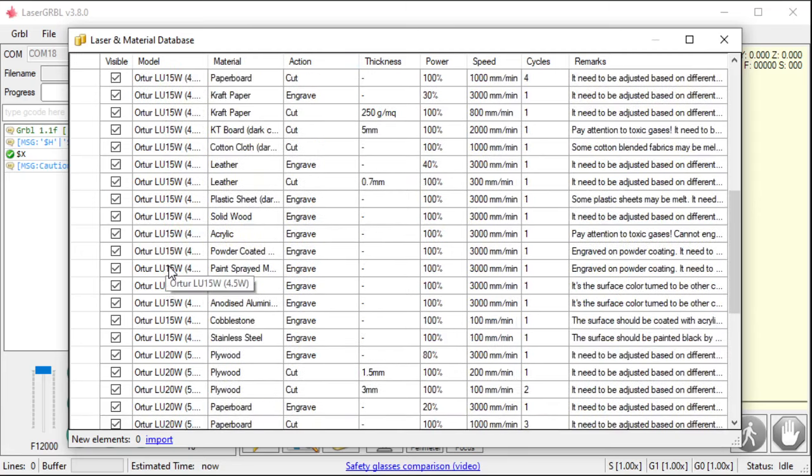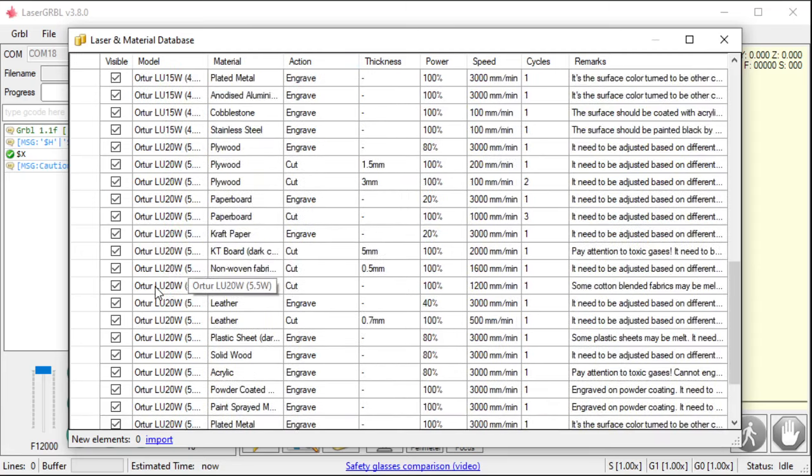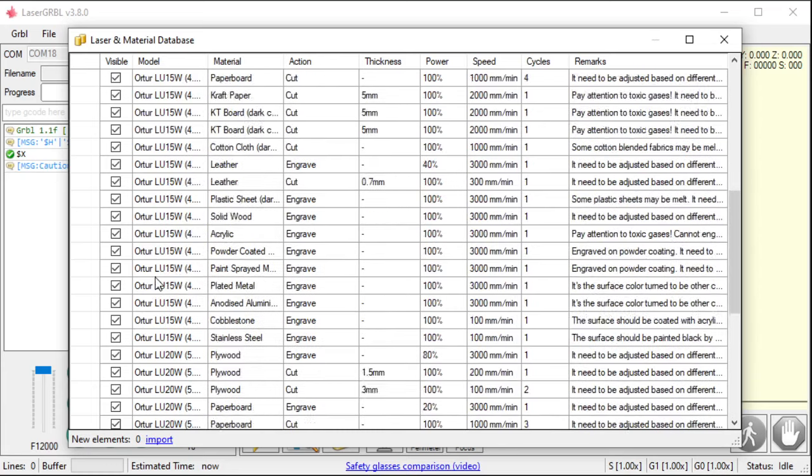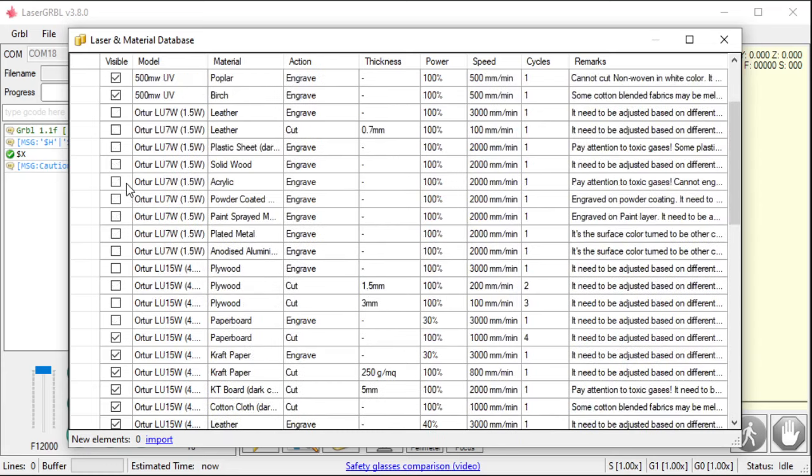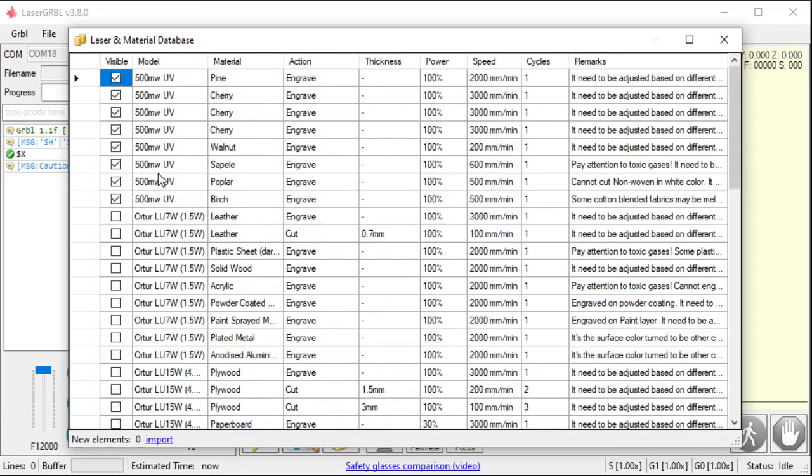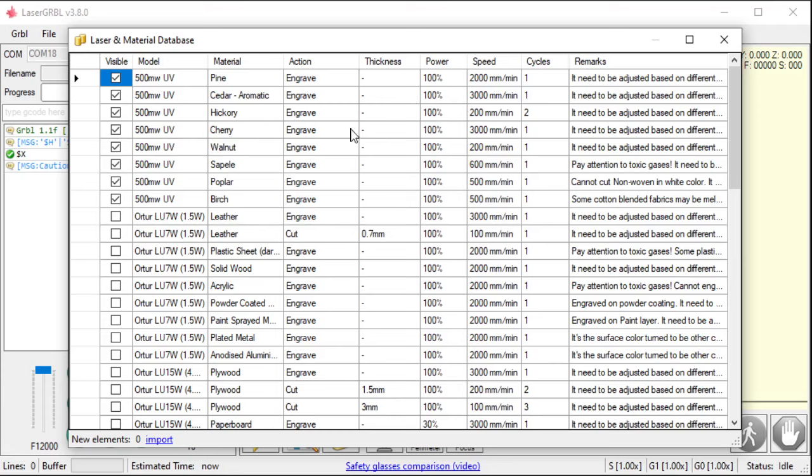The Ortur. I have a 20-watt Ortur. I also have a 3.5-watt Ortur. I have some 500-milliwatt UVs. So, if I were to engrave these things, it would come out pretty accurate. Probably. It depends.